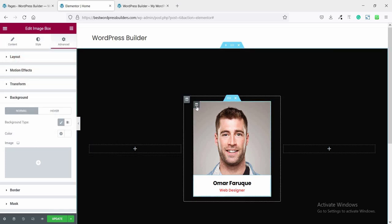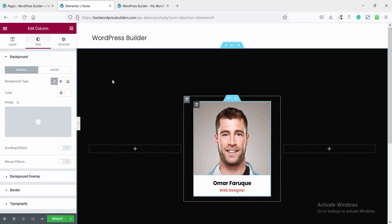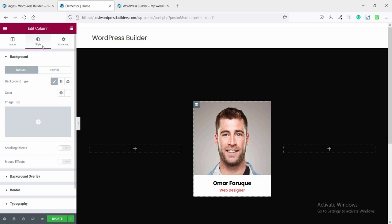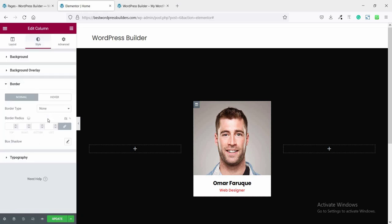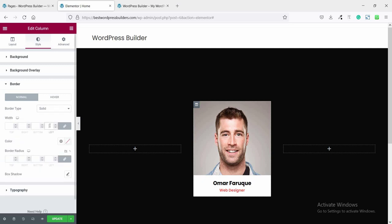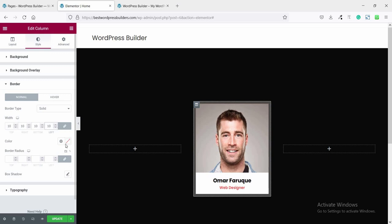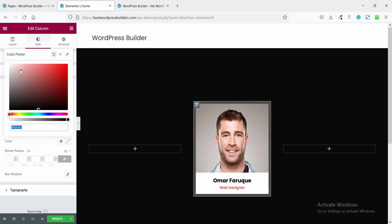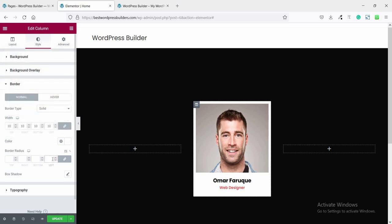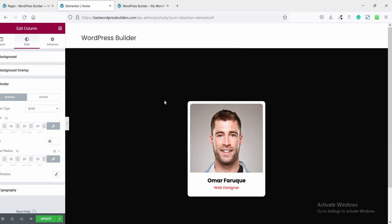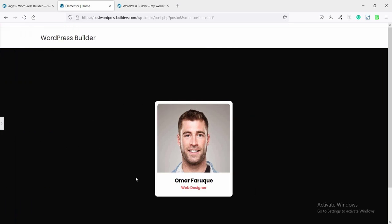Now click on the inner Edit Column option, click on Border. Set the border type to Solid and white, with left, right, top, and bottom all at 10 pixels. Set the color to white and border radius to 10 pixels. All corners are now rounded.